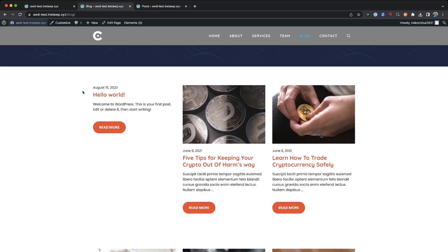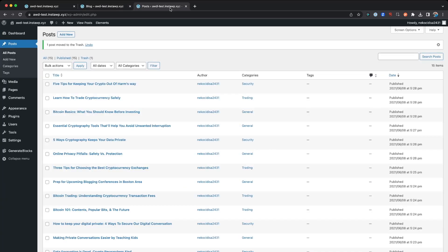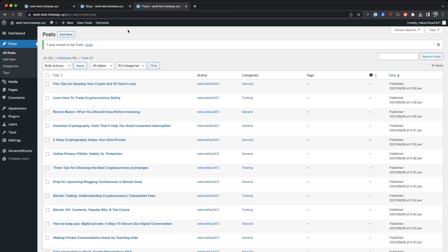So now we can come to the blog page, hit refresh, and you'll see it's gone. Now the next one, we'll just look at this one, the Five Tips for Keeping Your Crypto Out of Harm's Way. Say we want to just remove that from the website but not delete it in the trash.